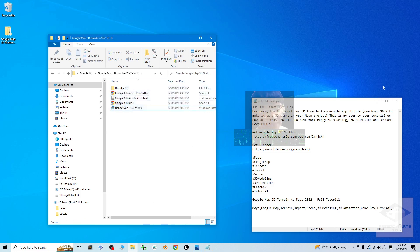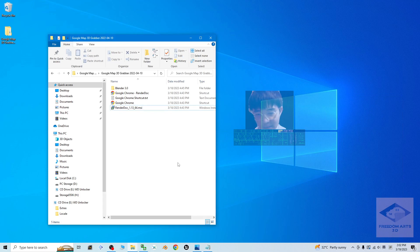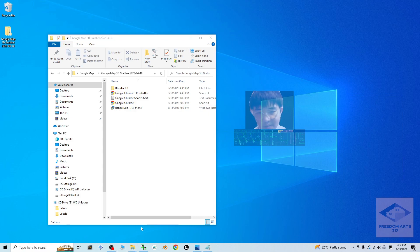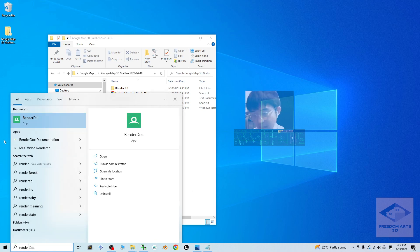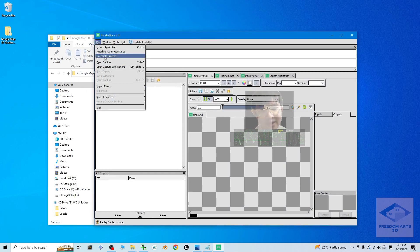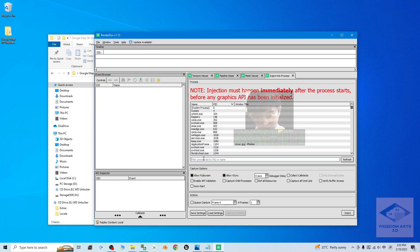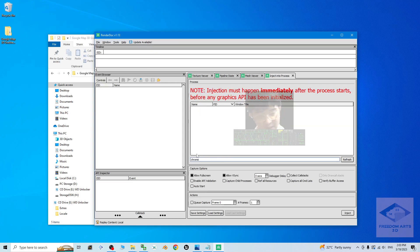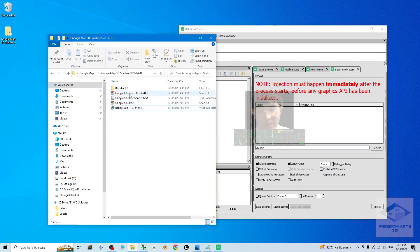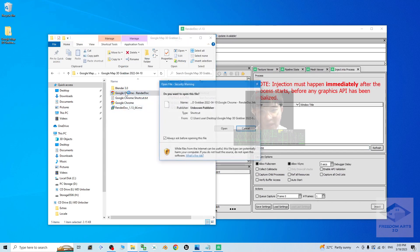Once everything is installed, open RenderDog. Before opening it, make sure you close and exit Google Chrome and any other browser. Then start RenderDog. The first step in RenderDog is click File, inject into process — type 'chrome' and stand by. Next, double-click to open the Google Chrome RenderDog shortcut provided.